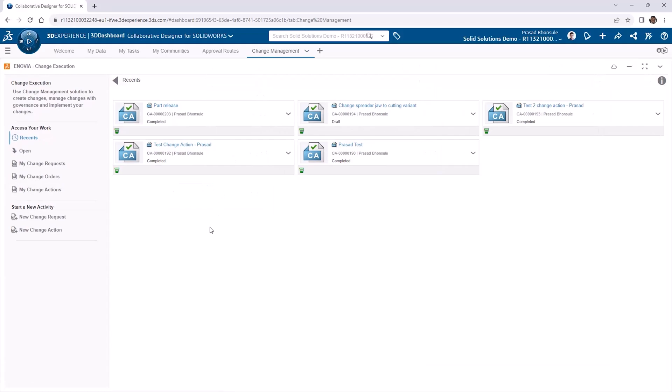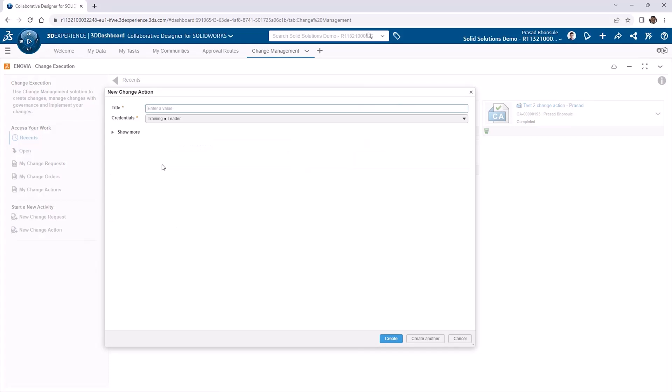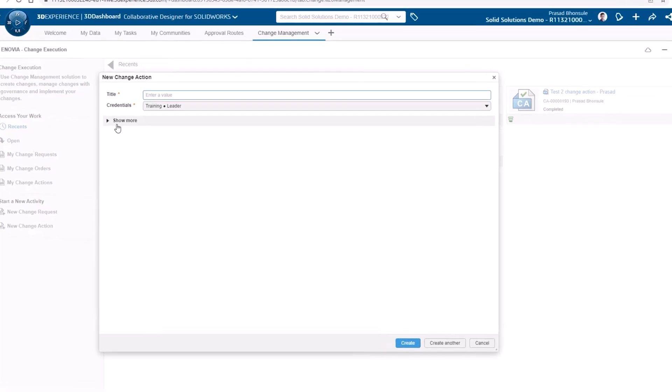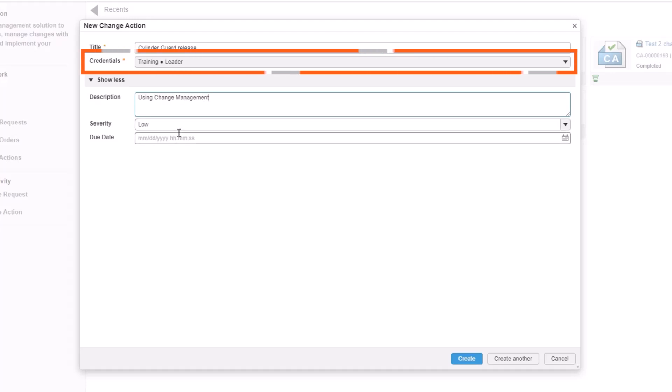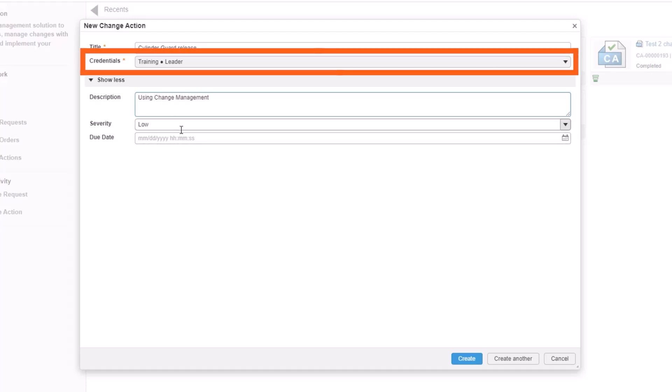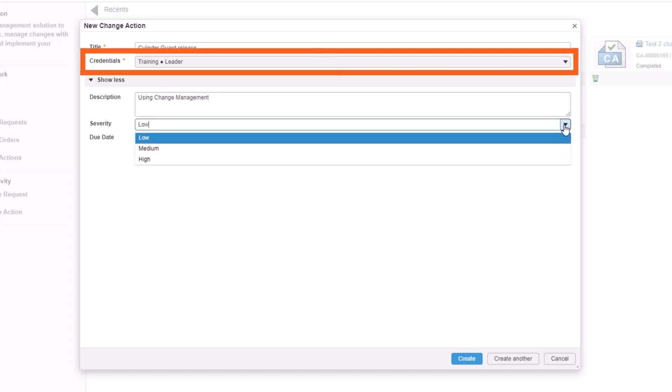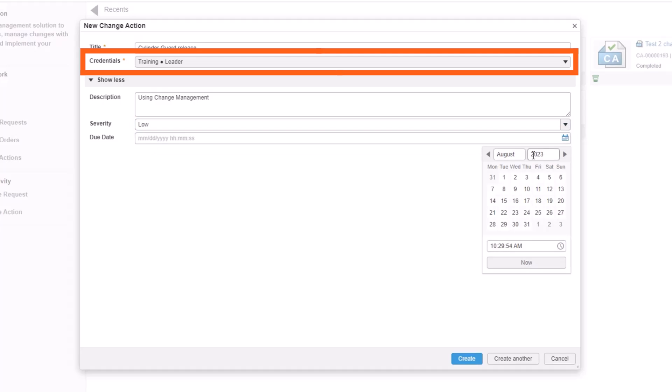We're ready to create a change action. Click the new change action button on the left hand side of the widget. We'll give it the title of cylinder guard release and the description. We'll double check the 3D space credentials are correct, and assign the priority and a due date.